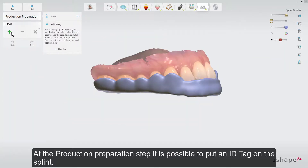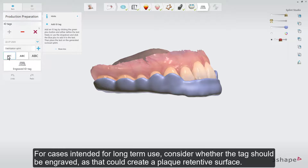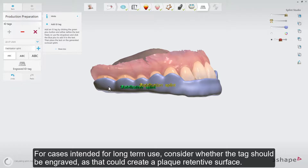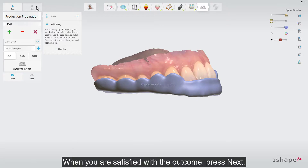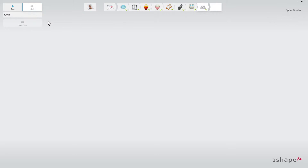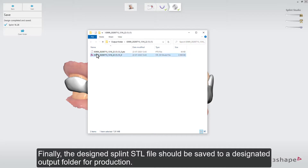At the Production Preparation step, it is possible to put an ID tag on the splint. For cases intended for long-term use, consider whether the tag should be engraved, as that could create a plaque-retentive surface. When you are satisfied with the outcome, press Next. Finally, the design splint .stl file should be saved to a designated output folder for production.